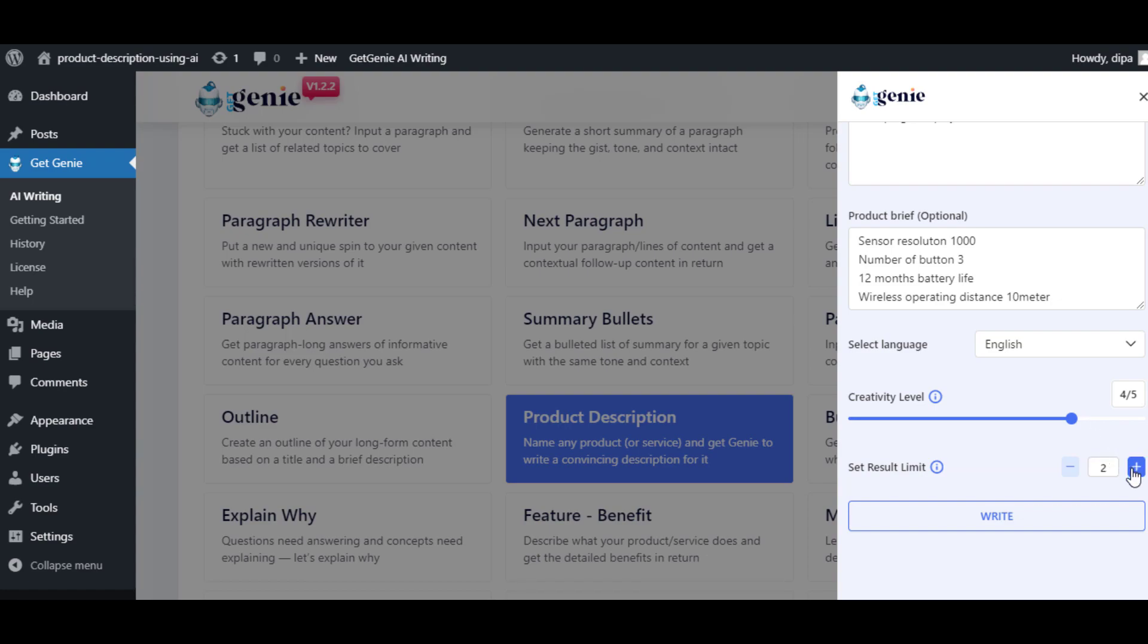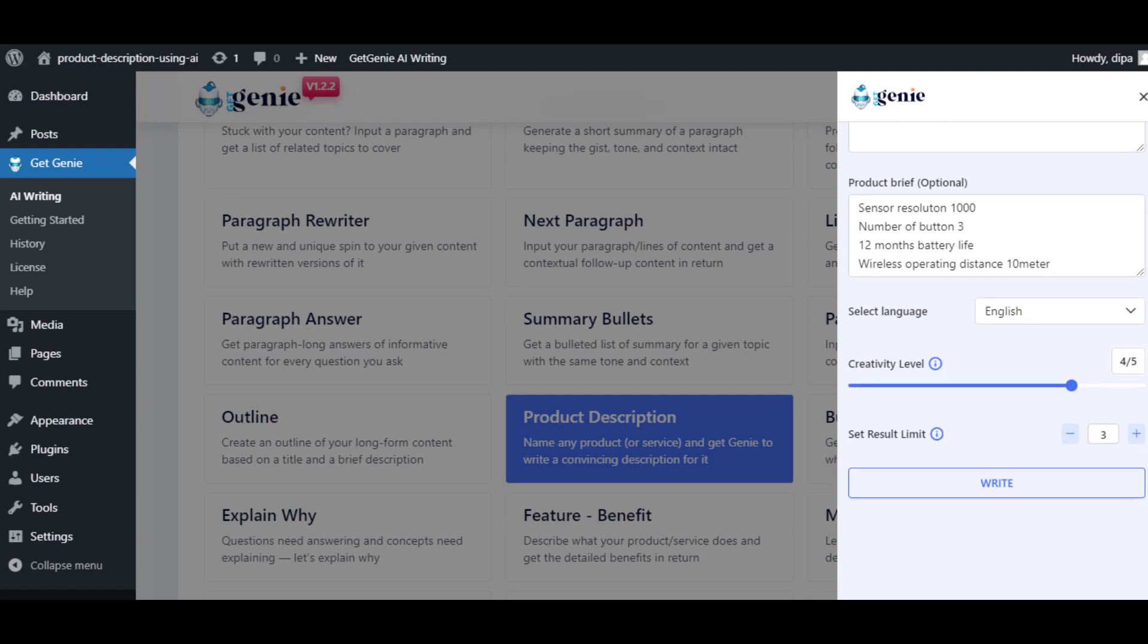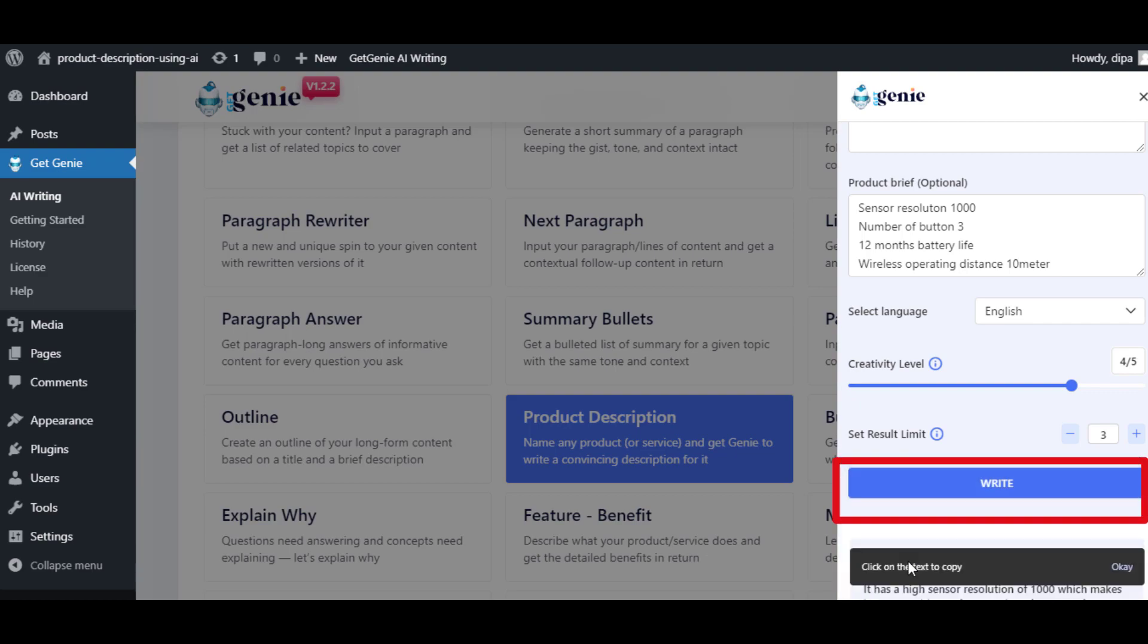Then set the number of results you want using the set results limit option. Finally, click on write to get the results.